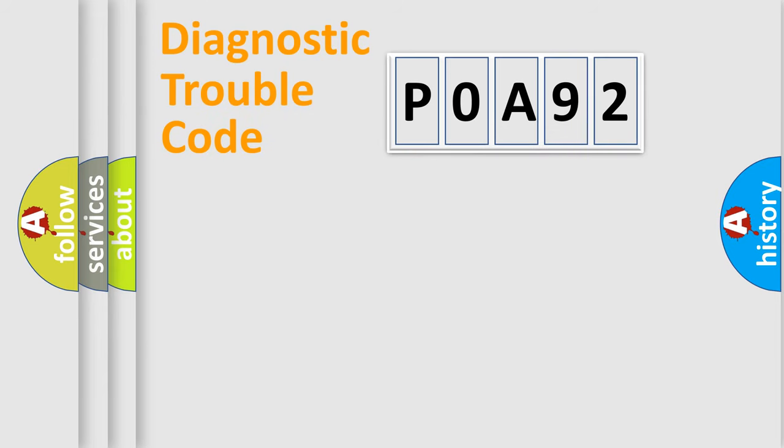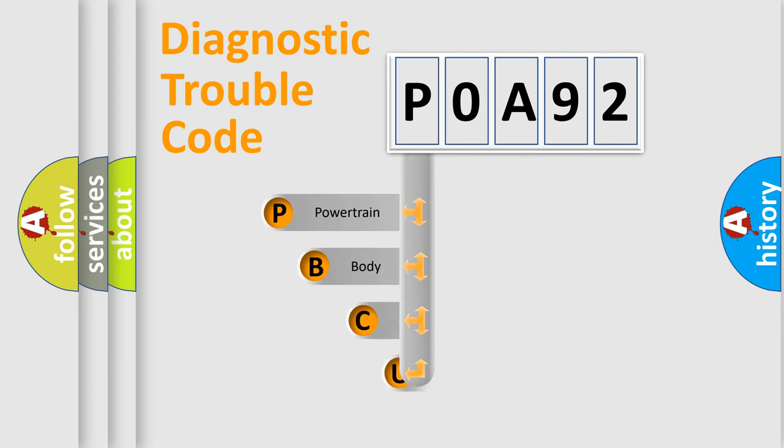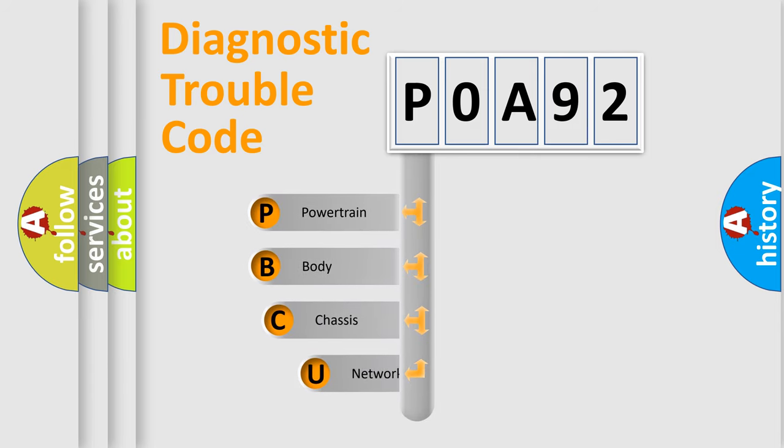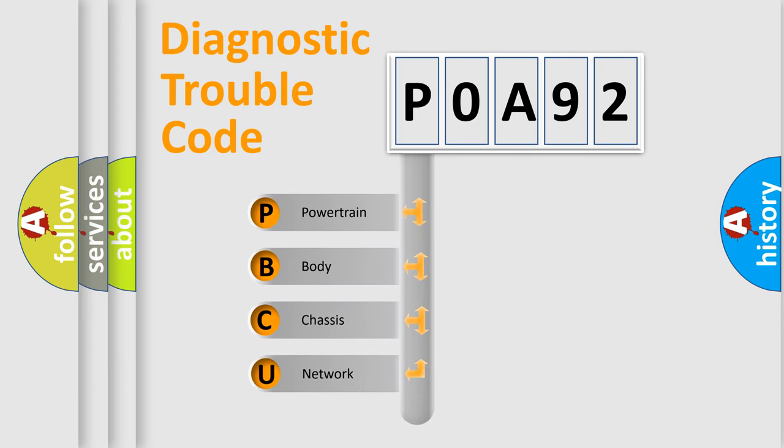Today we will find answers to these questions together. Let's do this. First, let's look at the history of diagnostic fault code composition according to the OBD2 protocol, which is unified for all automakers since 2000.